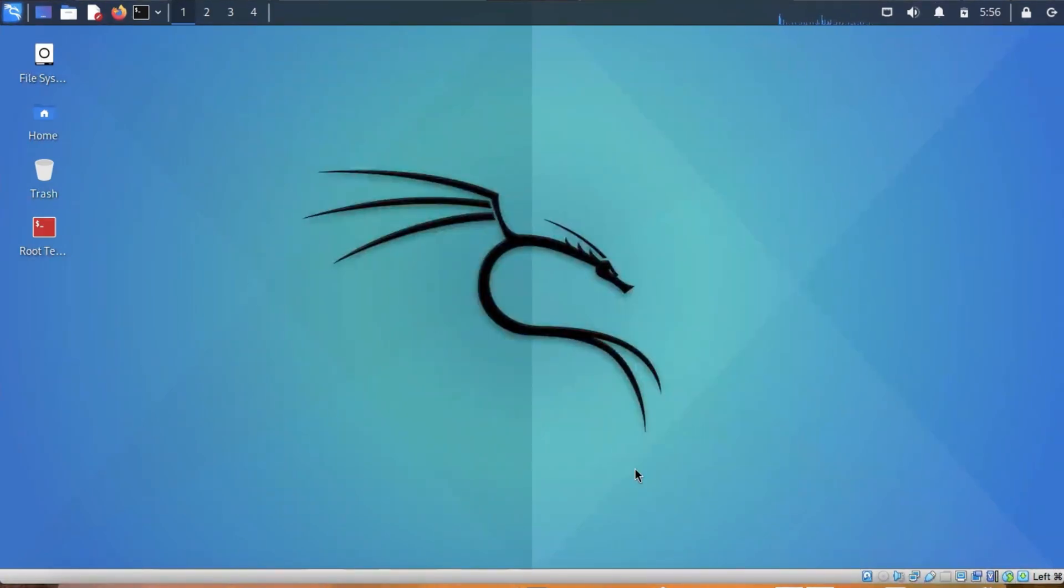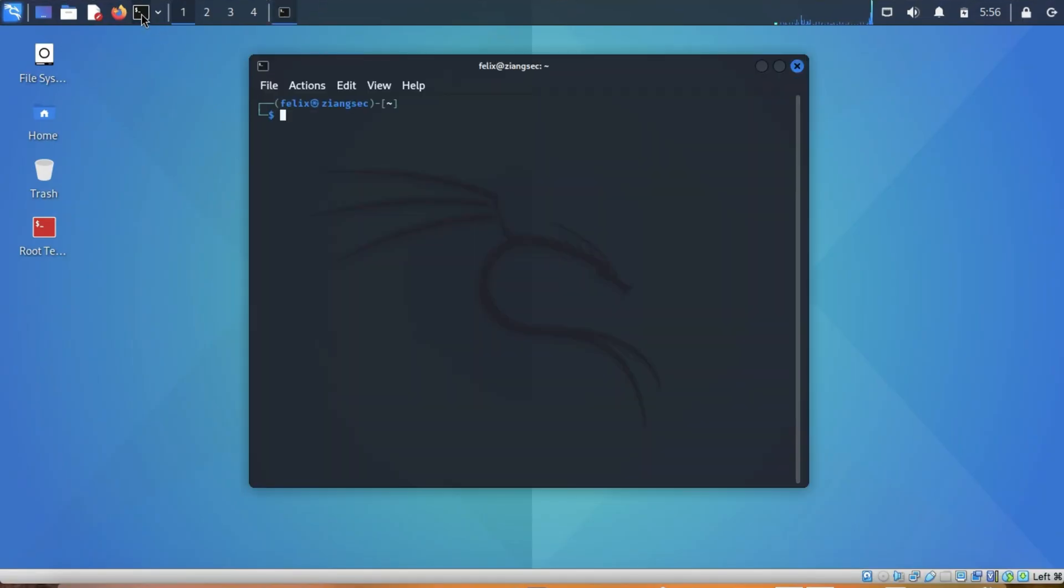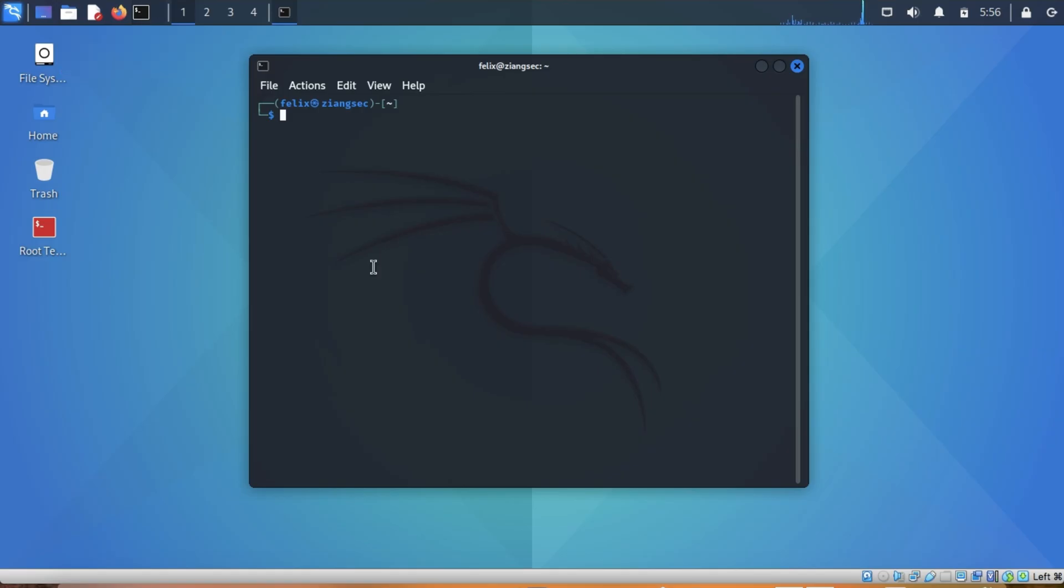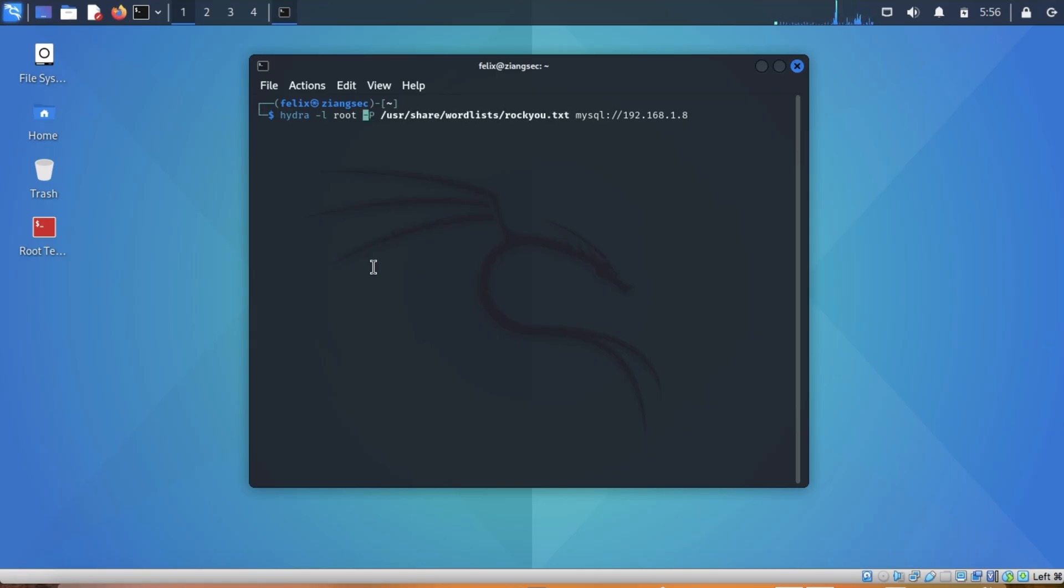Now, let's try to crack the password of MySQL using Hydra. Basically, the syntax is still the same. You have Hydra and then you have the username.